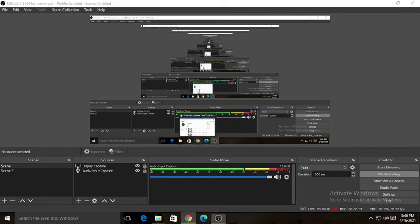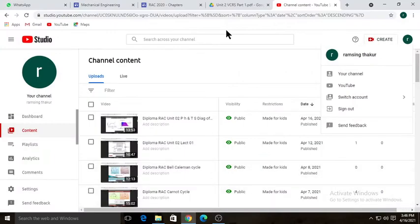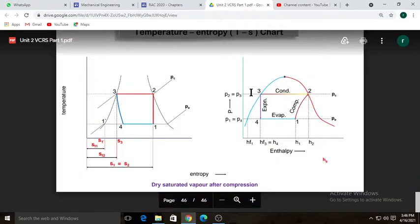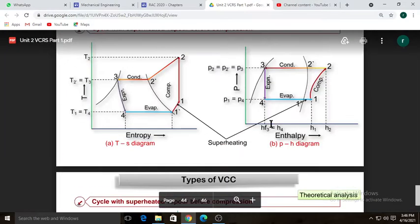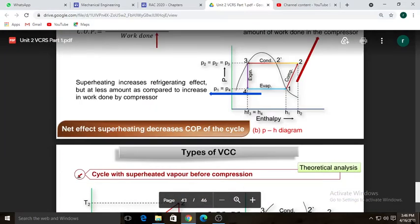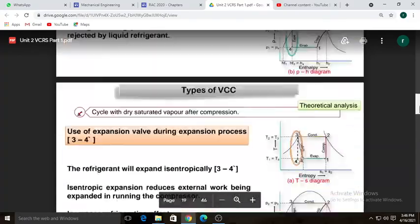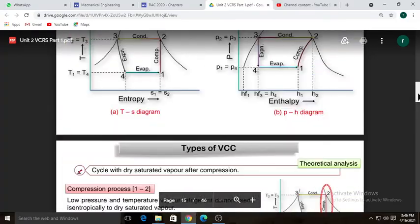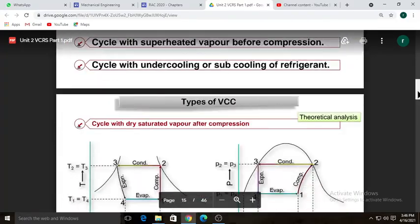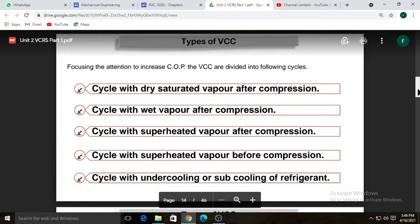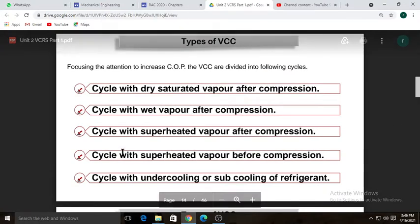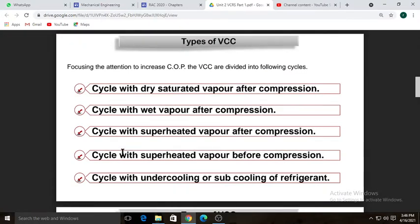Welcome students. In today's section we will see the vapor compression refrigeration cycle, how to draw it on the PH and TS diagram, and the types of vapor compression refrigeration cycle.